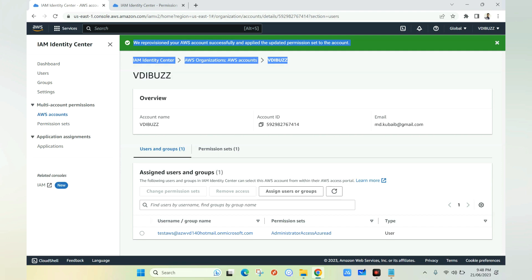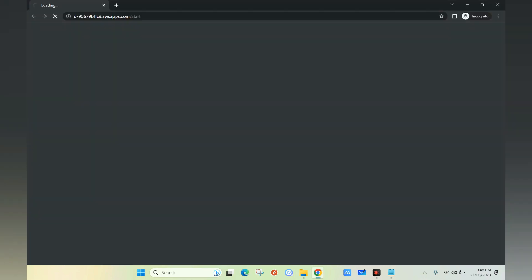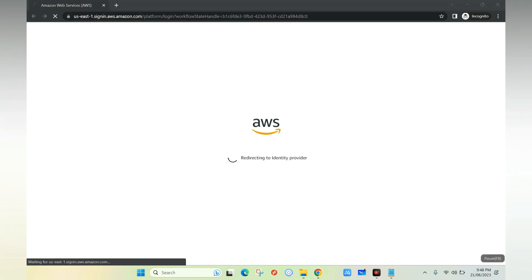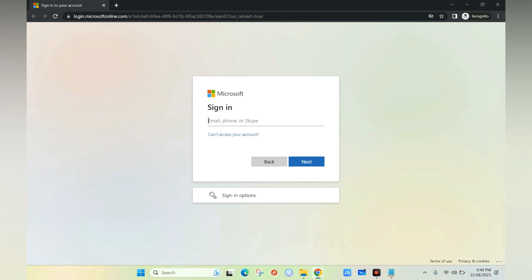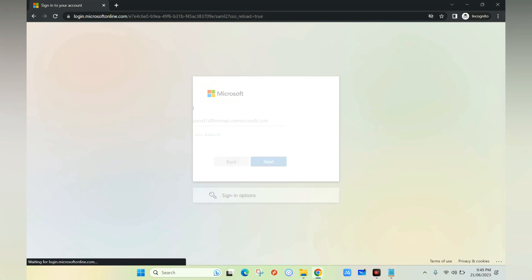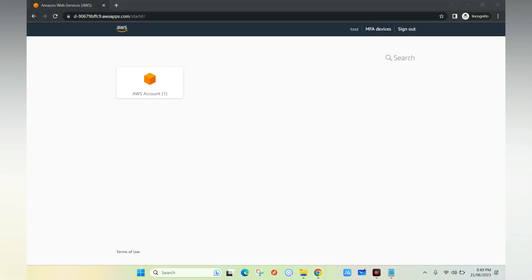Back on the dashboard, there's a separate AWS Access Portal URL for logging in with Azure AD credentials. I open this in an incognito window. It redirects to login.microsoft.com — the Azure Active Directory login page. I enter the TestAWS user credentials, click Next, enter the password, and click Sign In. The login to AWS is now successful.